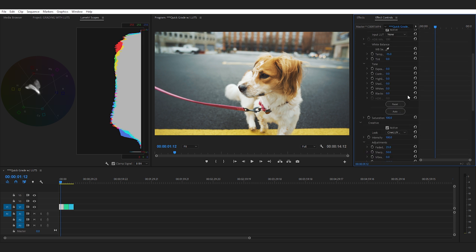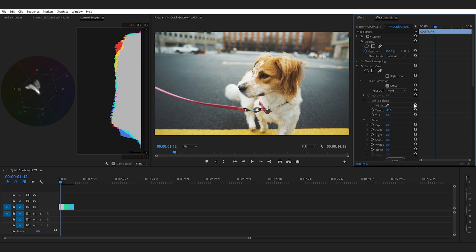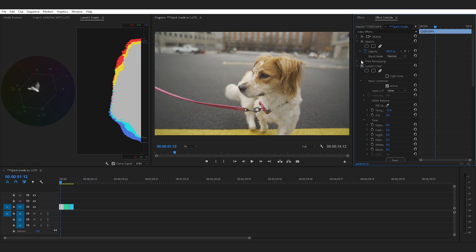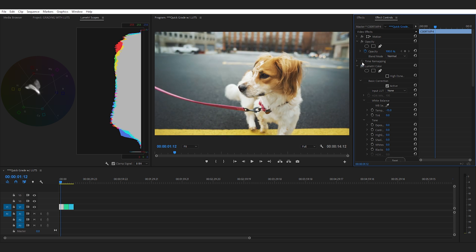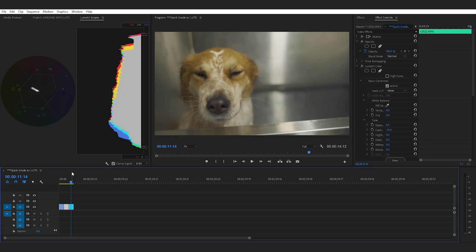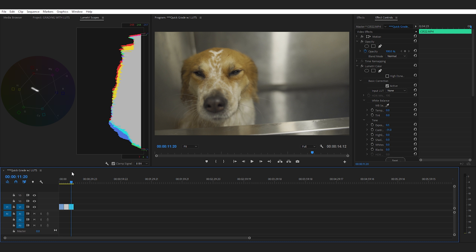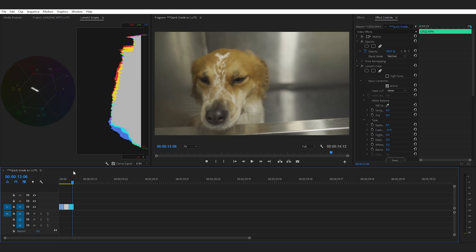Now just to kind of go back this is what it looked like beforehand and then once we white balanced and exposed properly and dropped on our LUT and that looks like that. So it's pretty good. Now we're going to move on to a different shot where the lighting source was completely different. Completely different color temperature.